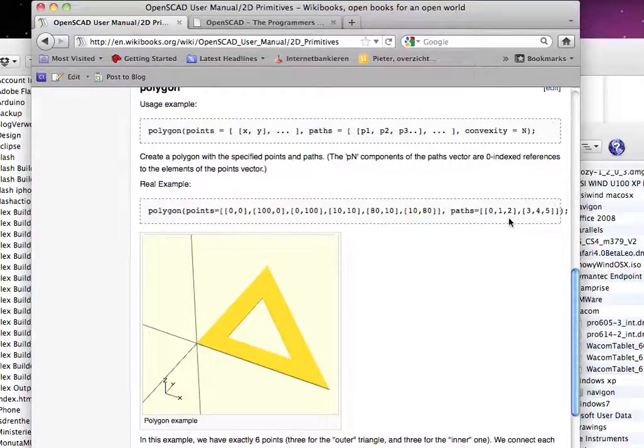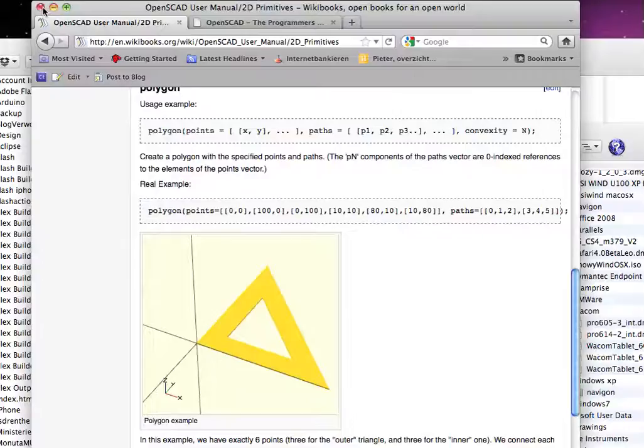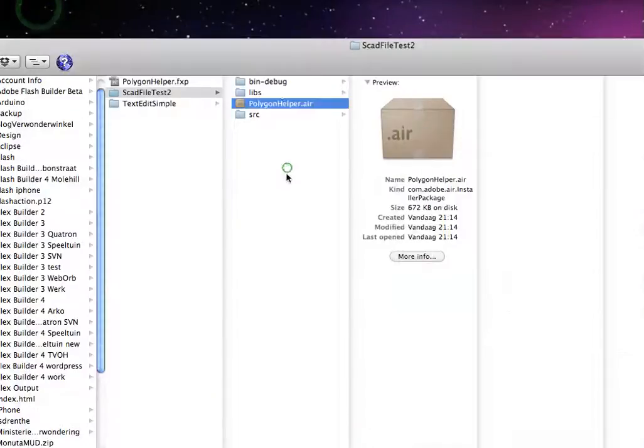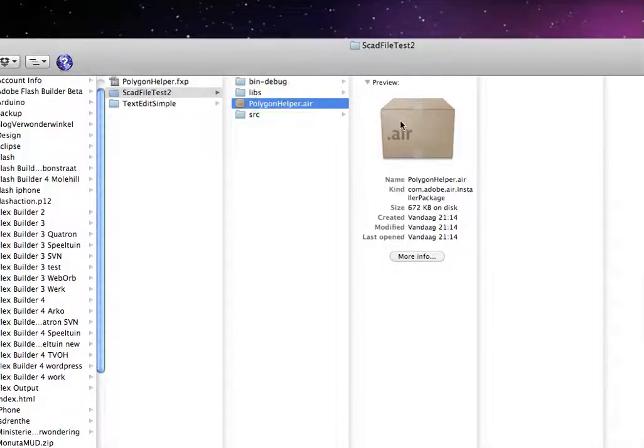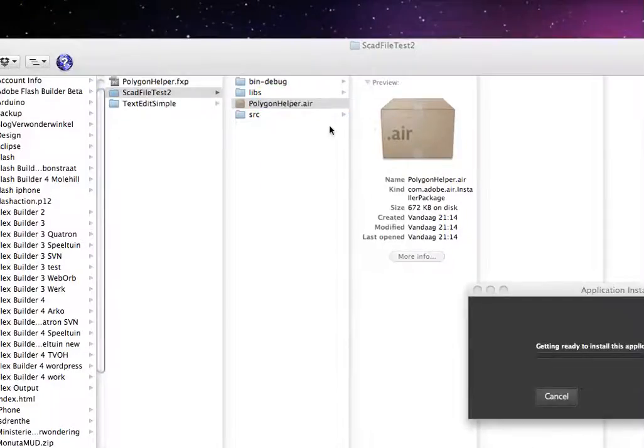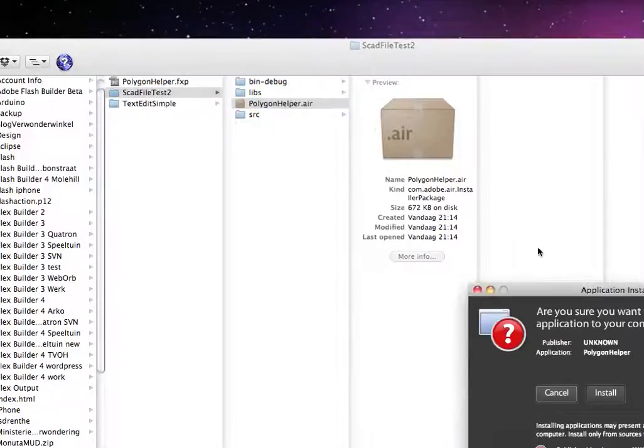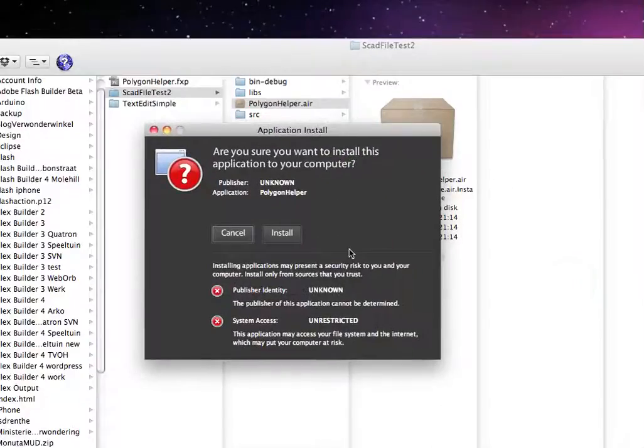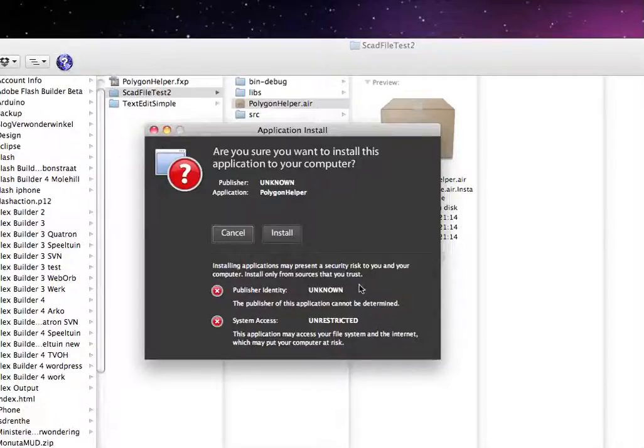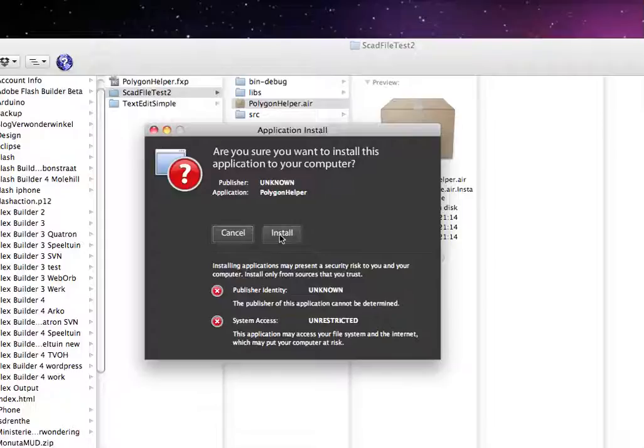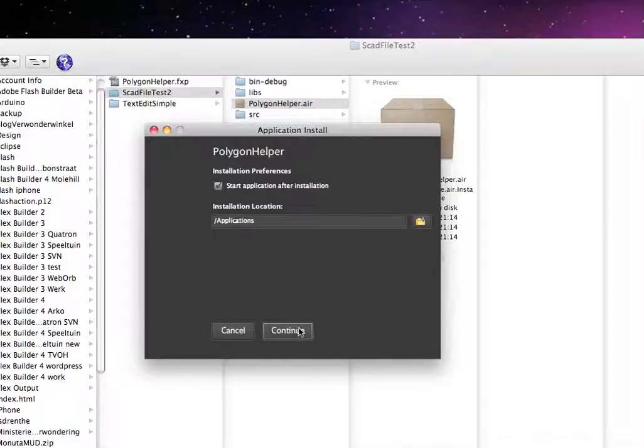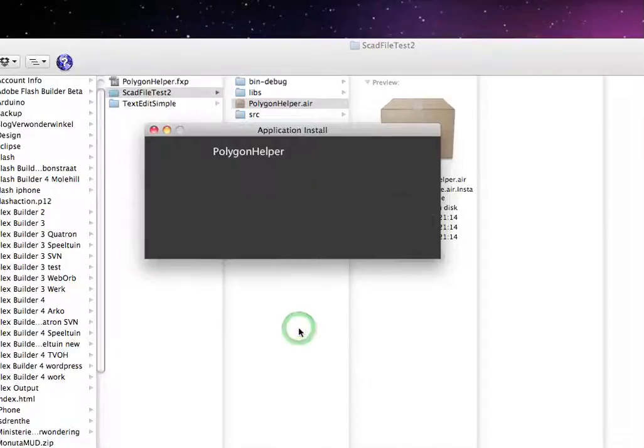Let me show you. It's an AIR application. You just need the AIR runtime for that. So you can download that from Adobe. I don't have a sign because I do not have that kind of money. But trust me, I will not rip your machine apart or anything. You just install it. The default location will be fine. You can start it up after installation. I will continue.